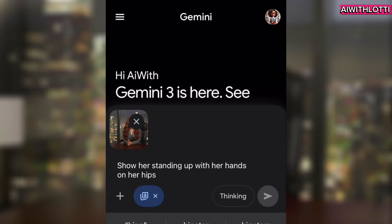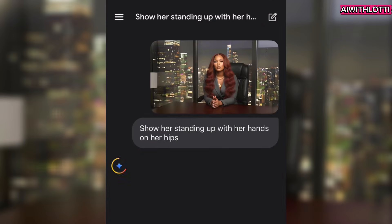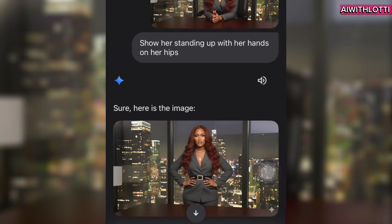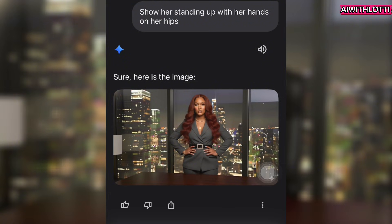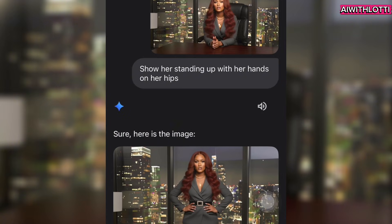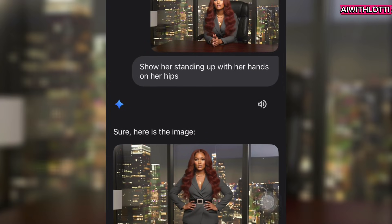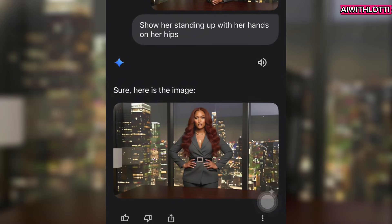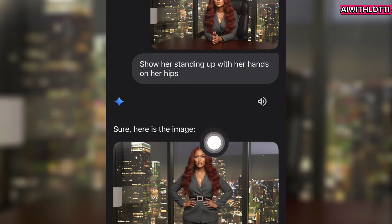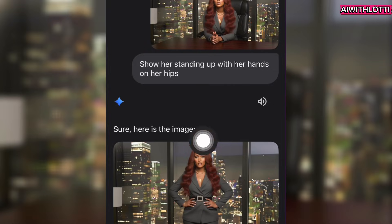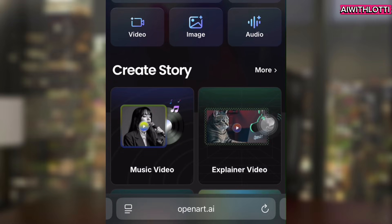I put: show her standing with her hands on her hips. Then it gives me this image here. So it's still her — it just changes her pose and what she was doing. That's usually what you want to do. Then you're going to take both images, save them, and take them over to OpenArt.